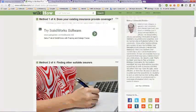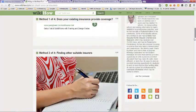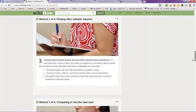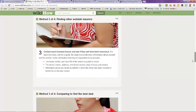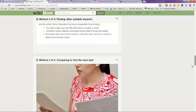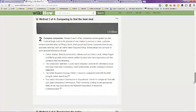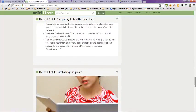Method 2, find other suitable insurers. Method 3, comparing to find the best deals. And then number 4, purchasing the policy.